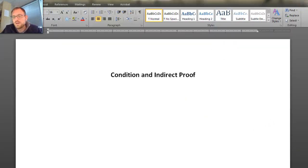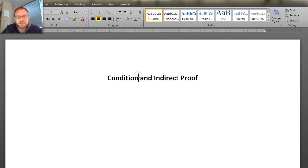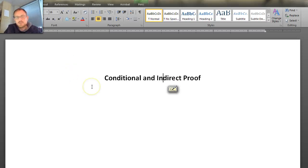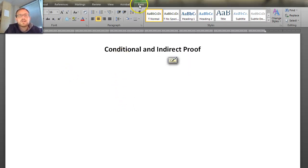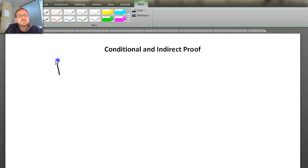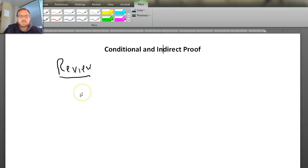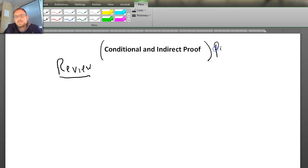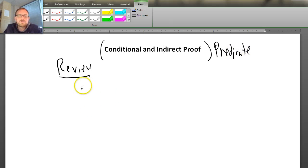Welcome back everyone. I hope you guys are doing well and I hope these videos are helping you. So here's what we're going to be talking about today. I think it would be prudent to begin with a short review about what the conditional and the indirect proofs look like. Of course, if you don't know what they look like, you really ought to watch those earlier videos. The difference here is we're going to be looking at how to use conditional and indirect proofs in predicate logic — or first-order logic, if you're familiar with that language.